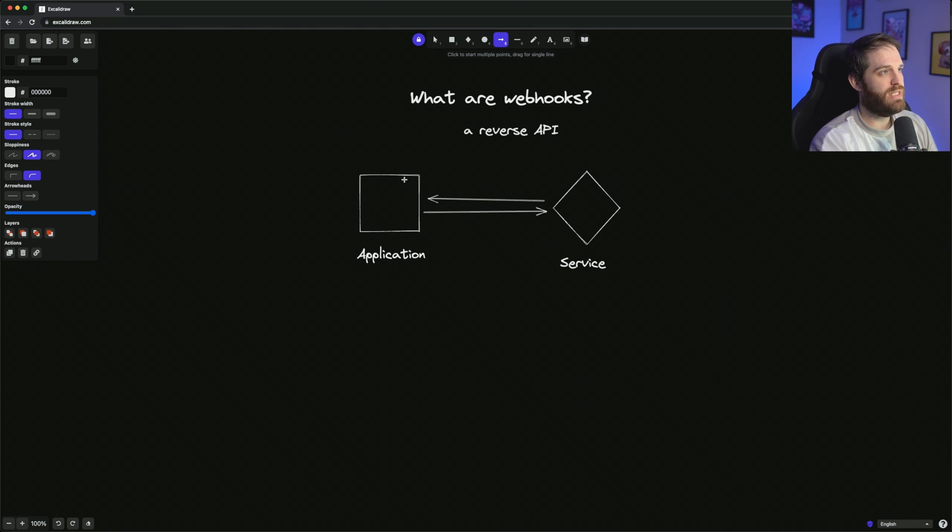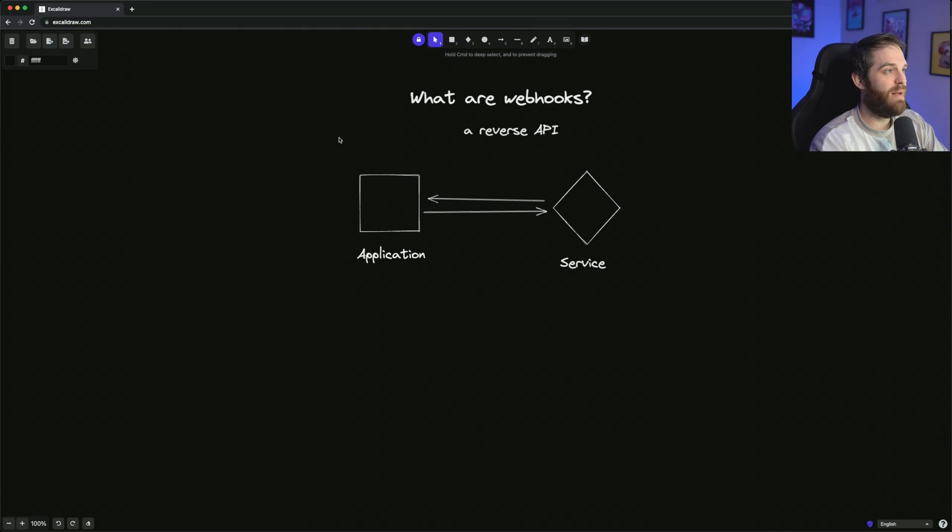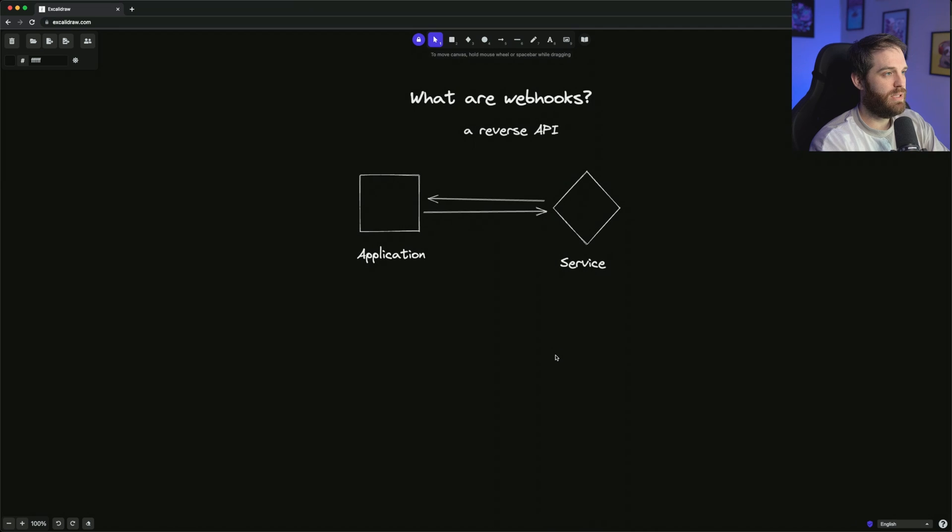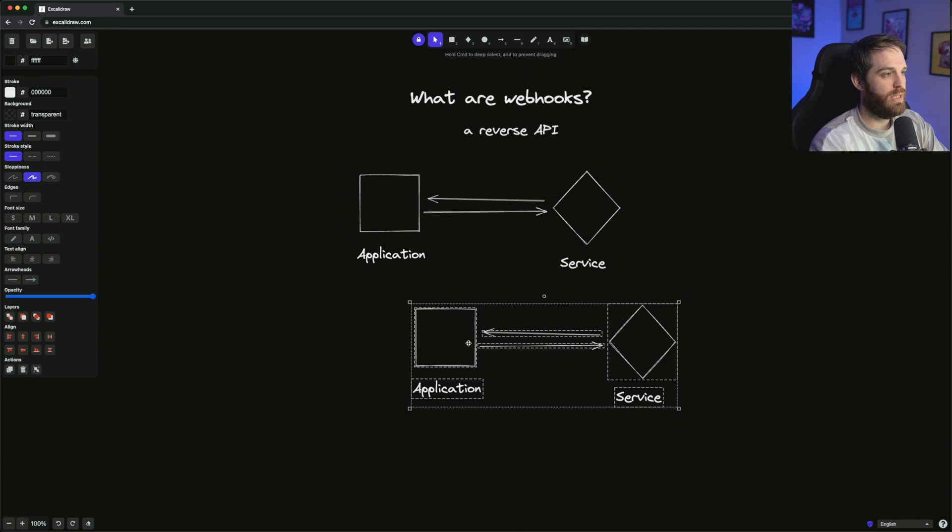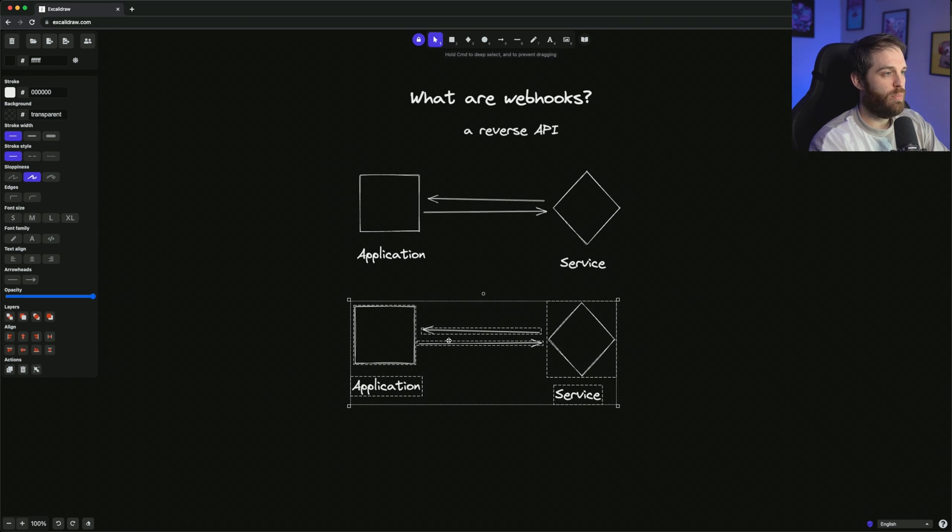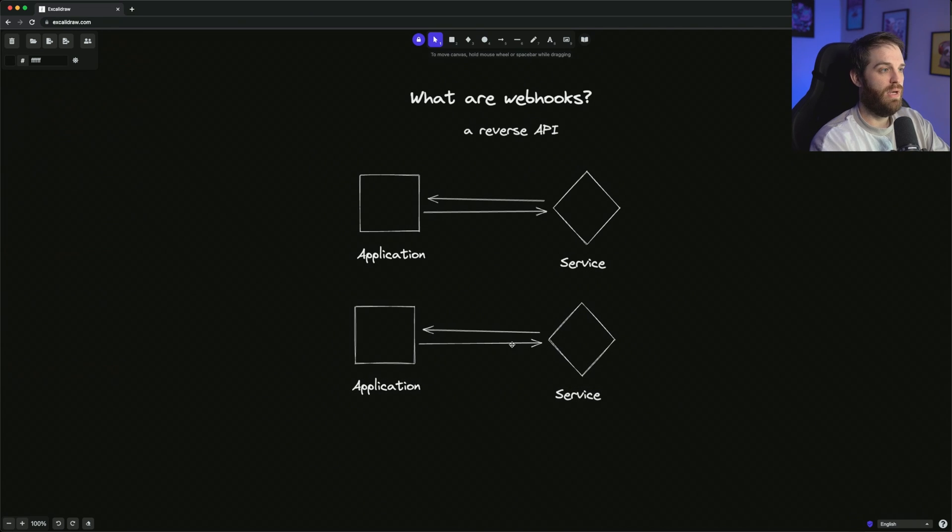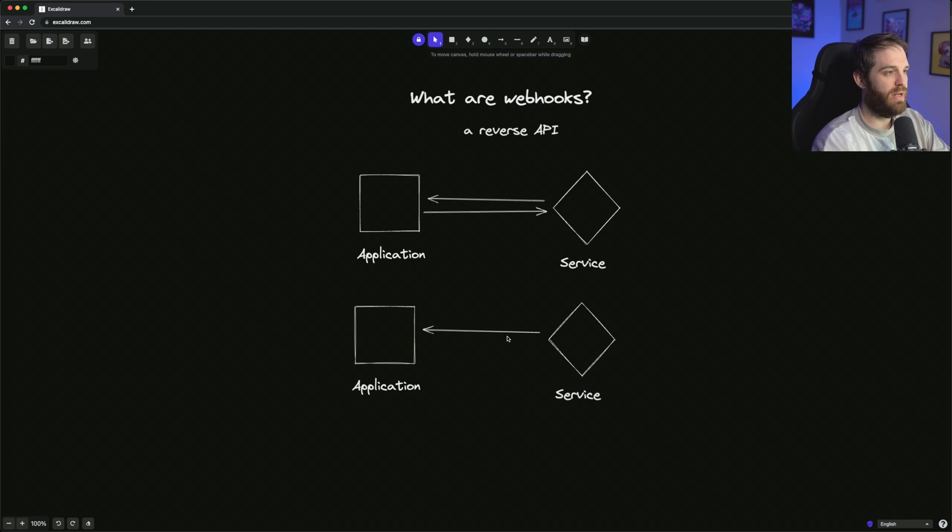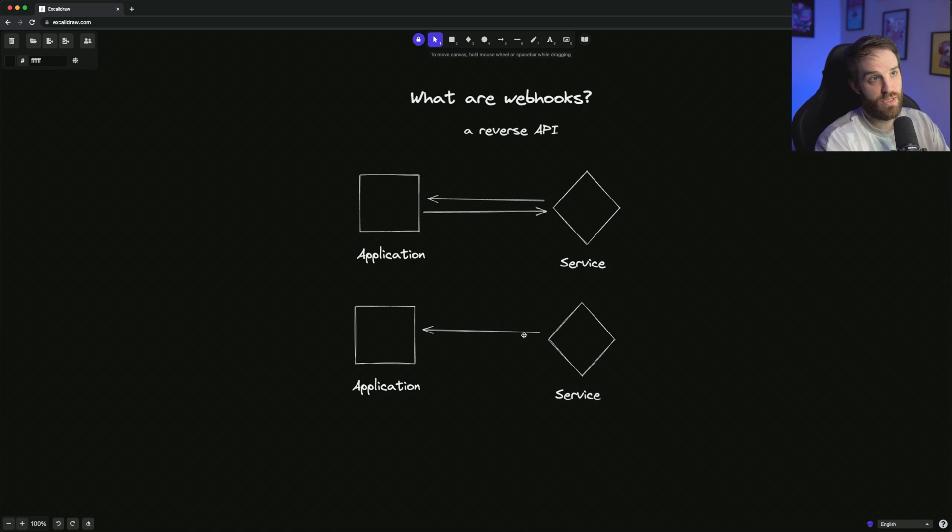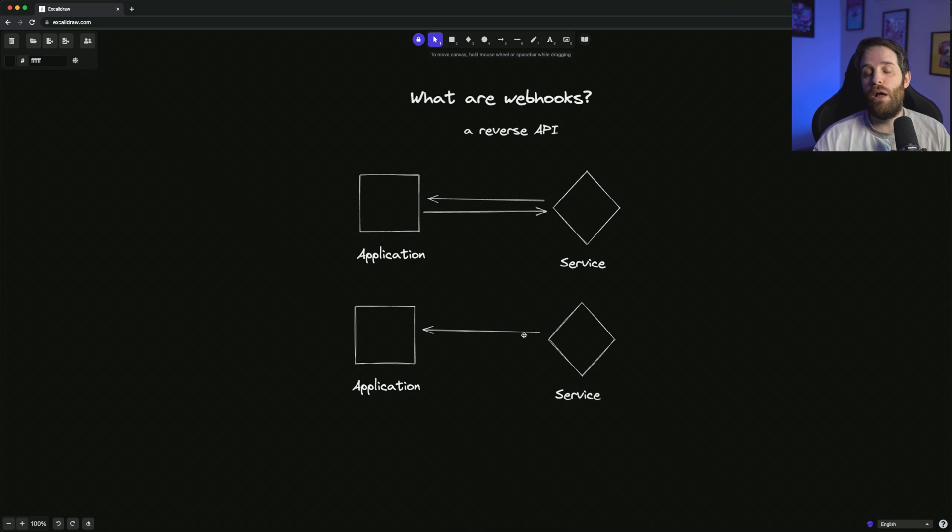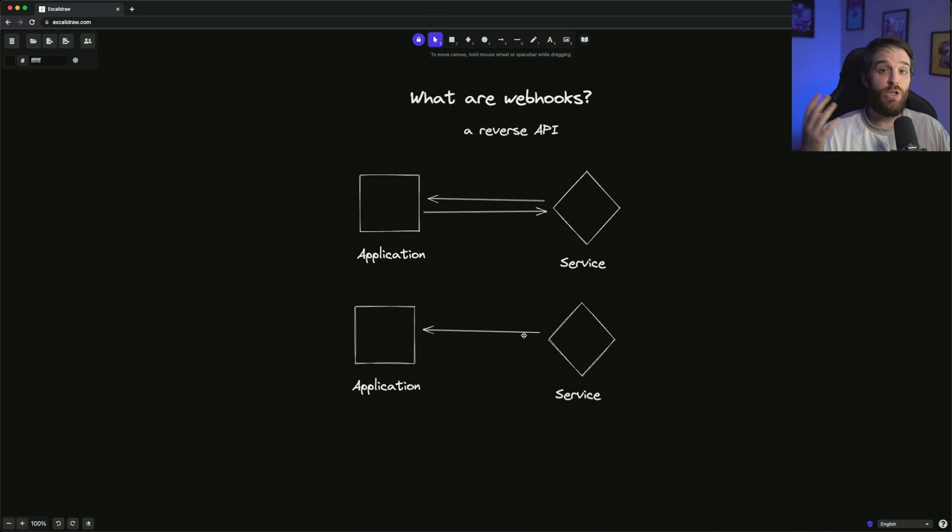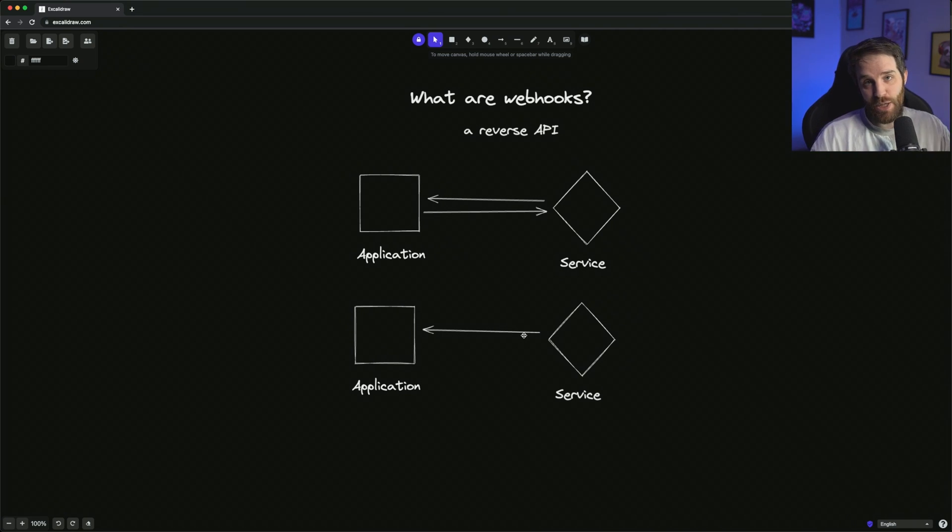With a webhook, it works a bit differently. So if we just grab this, copy it down and paste it, drop it here, and then we get rid of this arrow right here because we're not making any requests. What happens is this service - this could be Stripe, this could be Clerk, this could be whatever kind of application that you may be using that uses webhooks - it's essentially sending you back information.